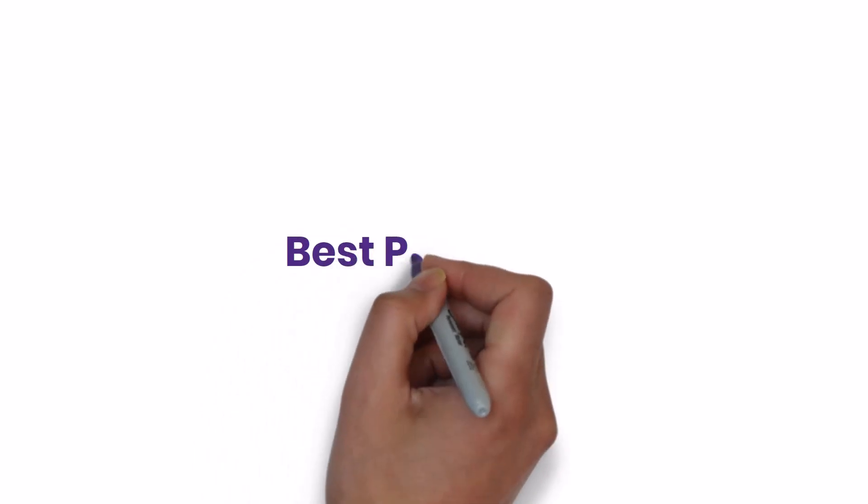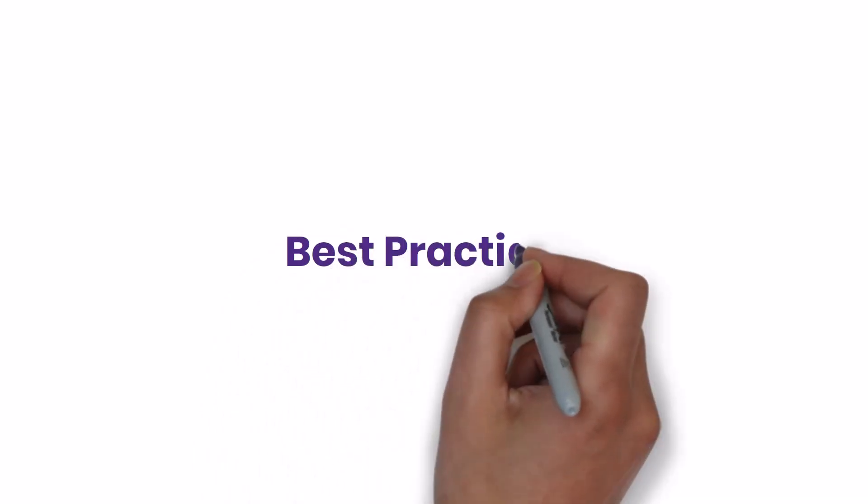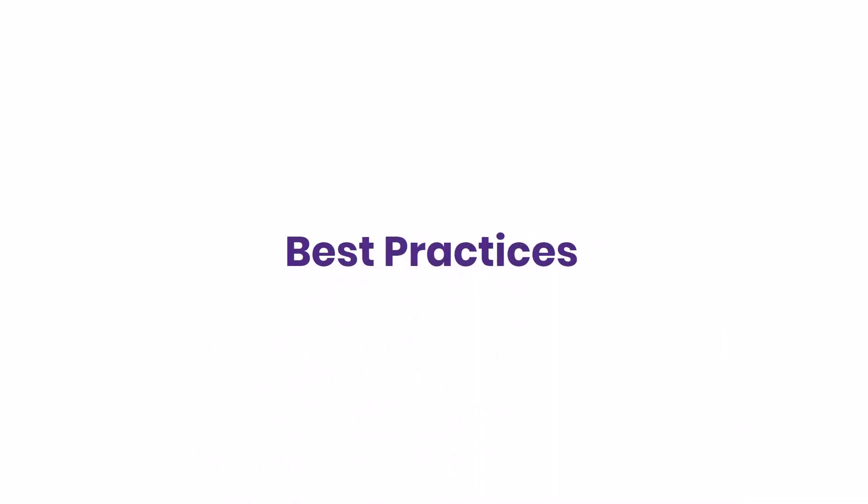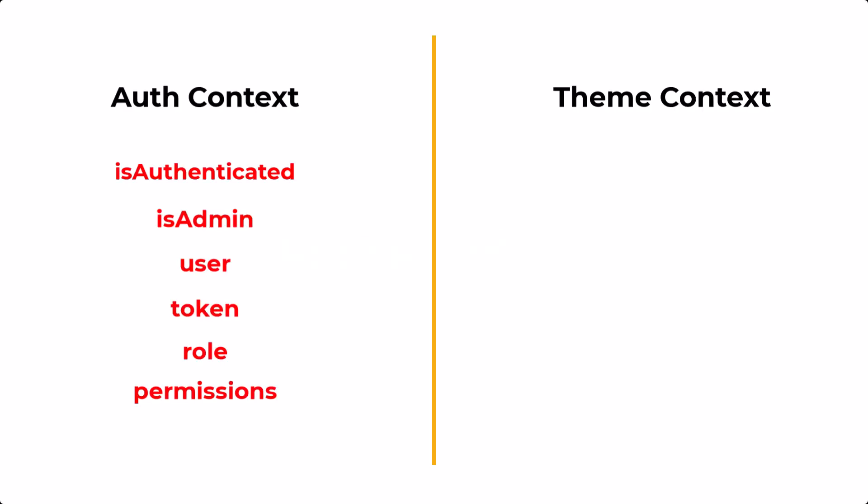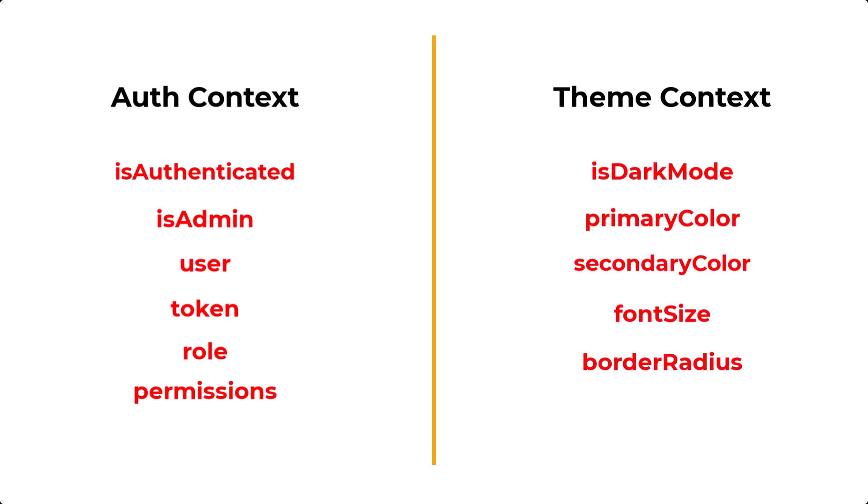But when we use context, we need to follow some best practices. In larger applications, instead of creating a single context and having all our states in that, we can split the context into multiple contexts. For example, we can have all our authentication-related states in a separate context called AuthContext, and all our theme-related states in a separate context called ThemeContext. This way, updating the theme won't affect the components that only consume the AuthContext.